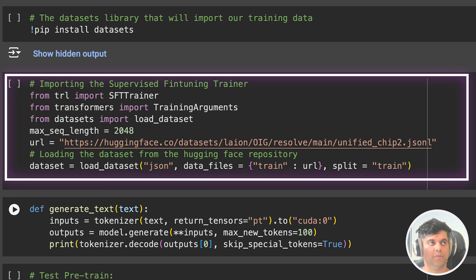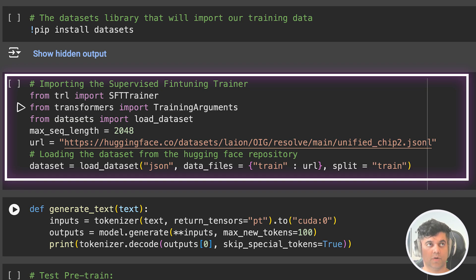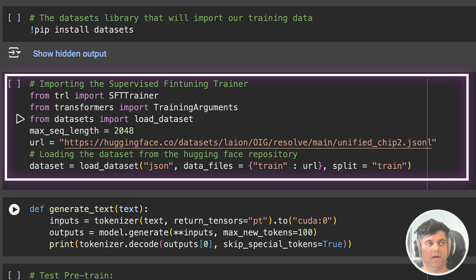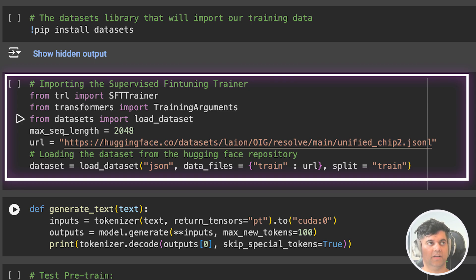Training arguments from the Transformers module. Transformers is a popular library, as you know, for natural language processing developed by Hugging Face. Training arguments is a class used to define training parameters and settings for fine-tuning models. Load Datasets from the Datasets module. This function is used to load datasets from the Hugging Face Datasets repository or local files. It's part of the Datasets library.